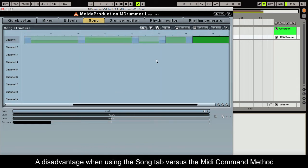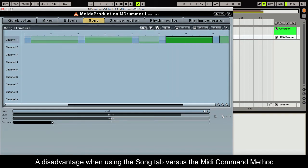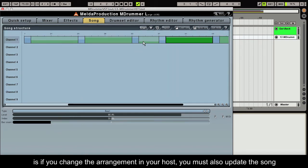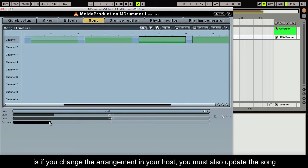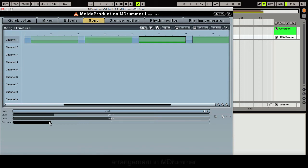A disadvantage when using the Song tab versus the MIDI command method is if you change the arrangements in your host, you must also update the song arrangement in Mdrummer.